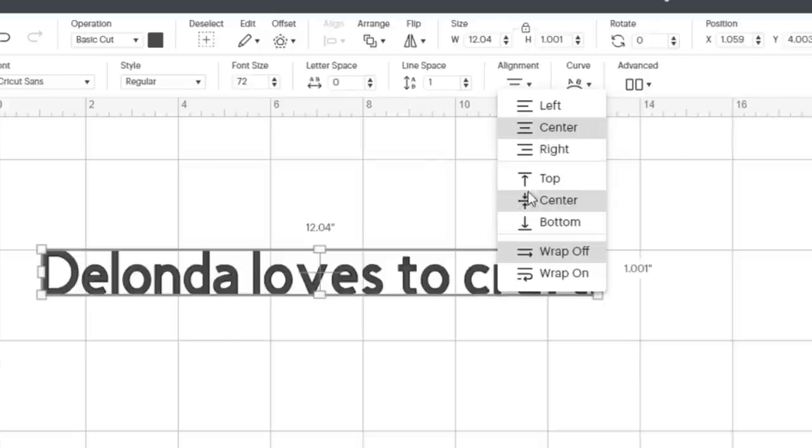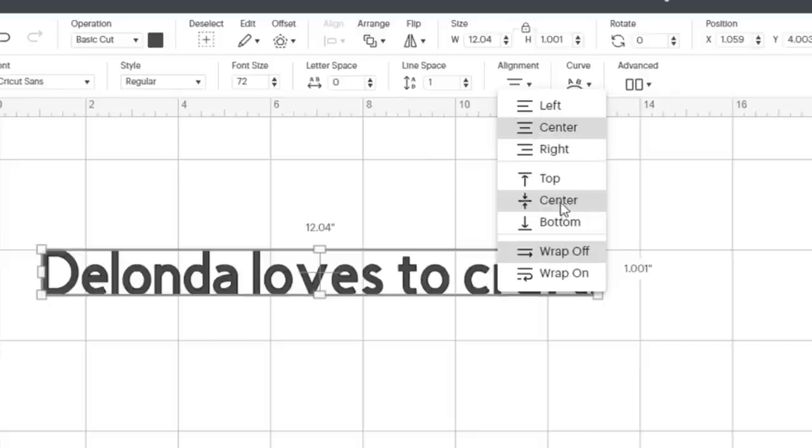It is centered in the middle of the text box, horizontally and vertically and the text wrap option is off. I have not turned it on.